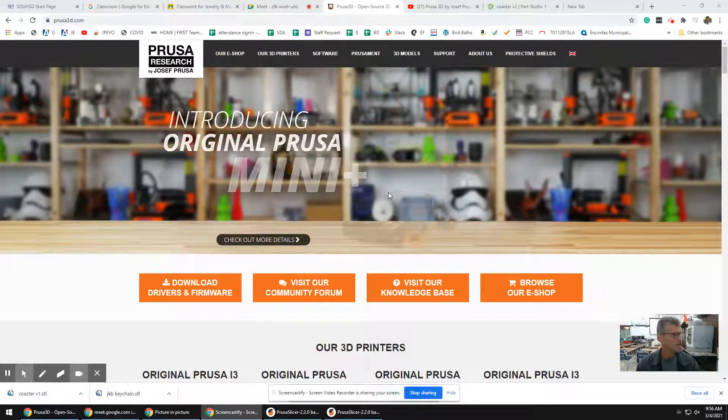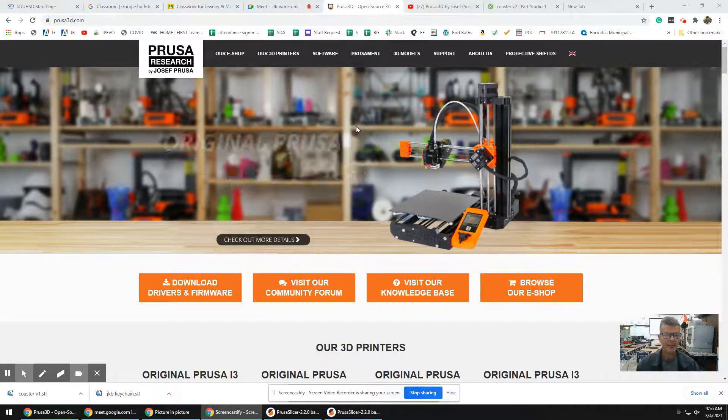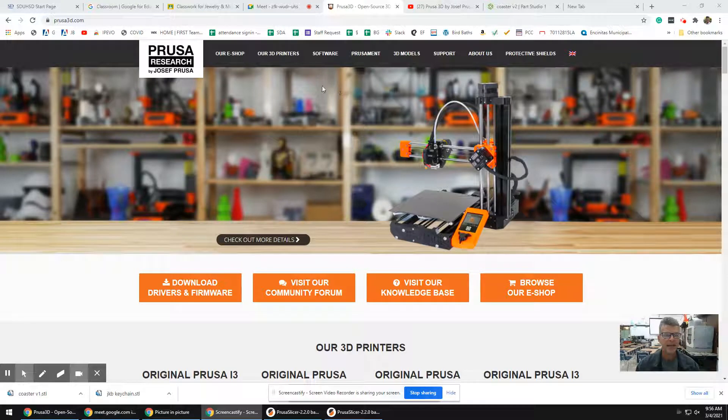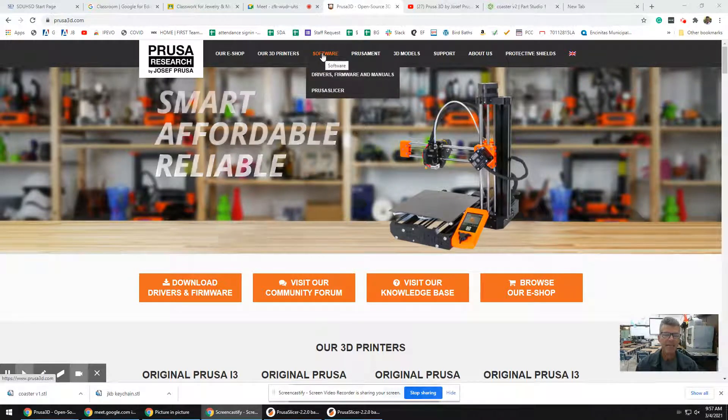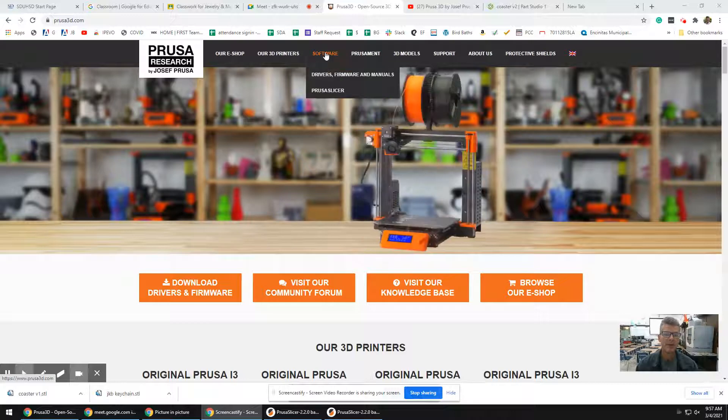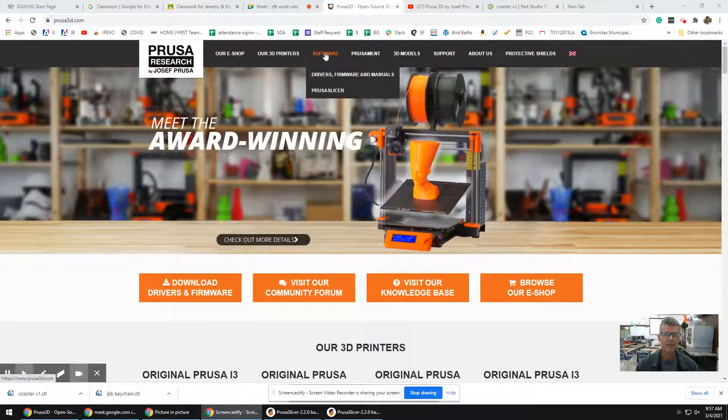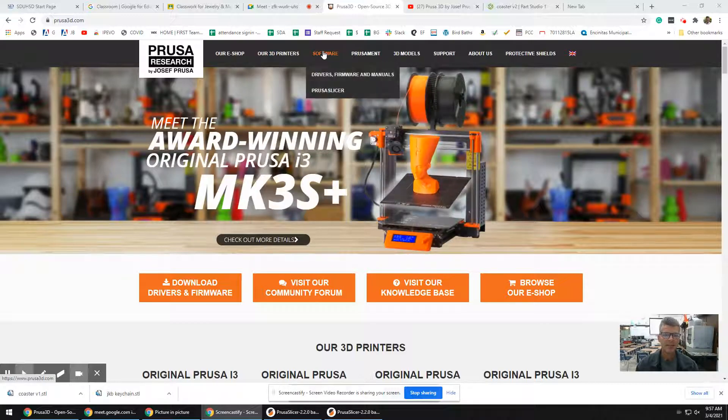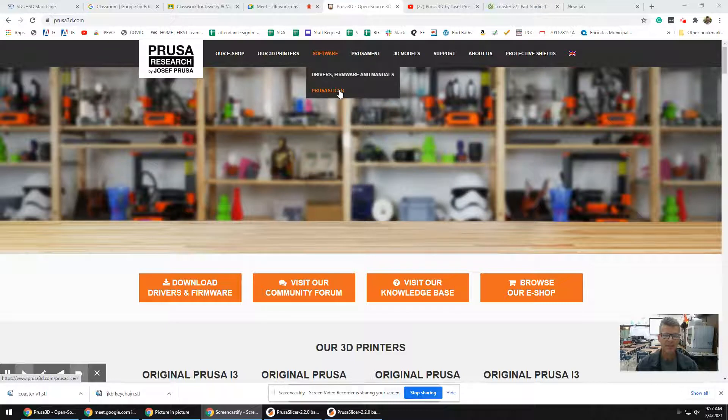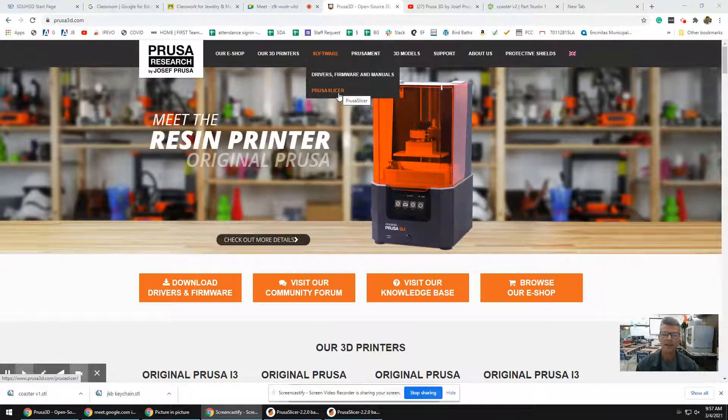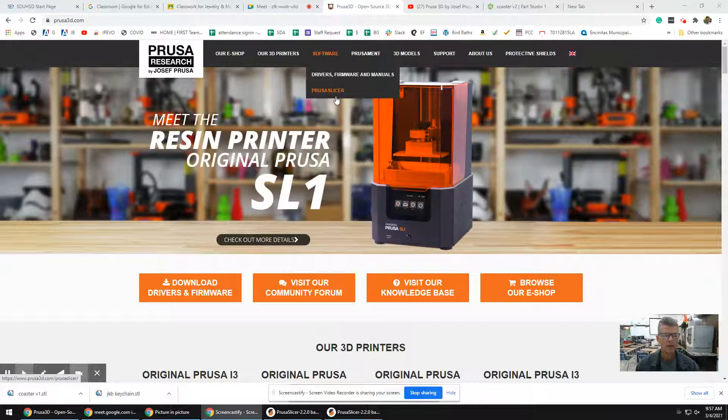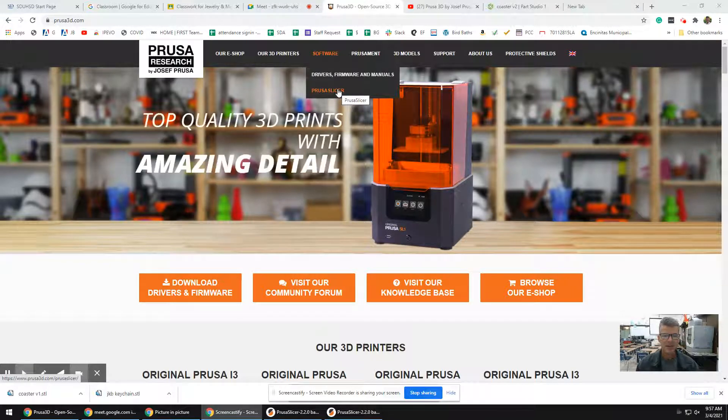All right, so at school we have about three of these Prusa 3D printers. If you have a PC, Macintosh, or Linux computer at home, I recommend you get the software. It's free. Go to the website software and just install this one right here. If you have a Chromebook, it's not going to work for that, so we'll talk about that another day.